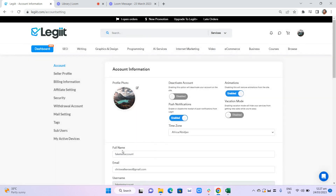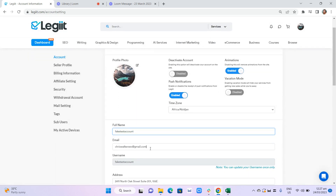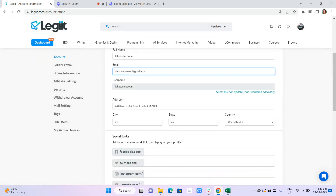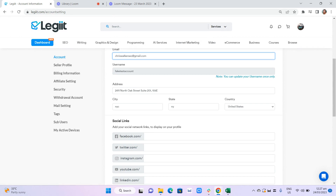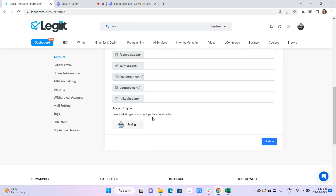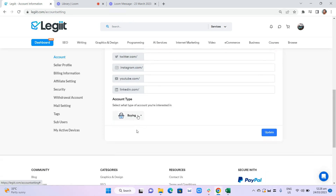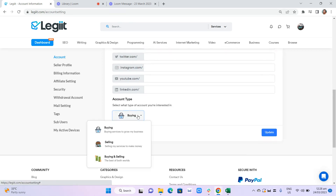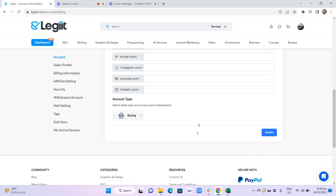Next is your real full name, your email, and your address. If you want to share your social links, you can do that too. Then you have to select if you're interested in buying, selling, or both. After that, please click on update.